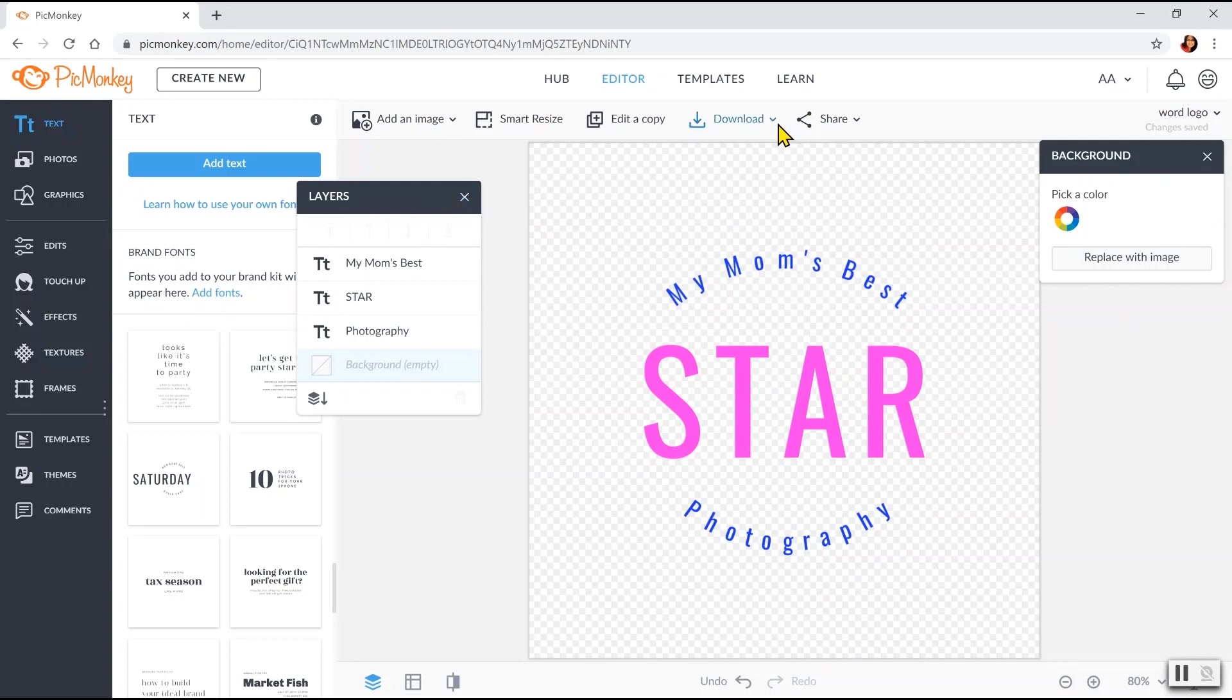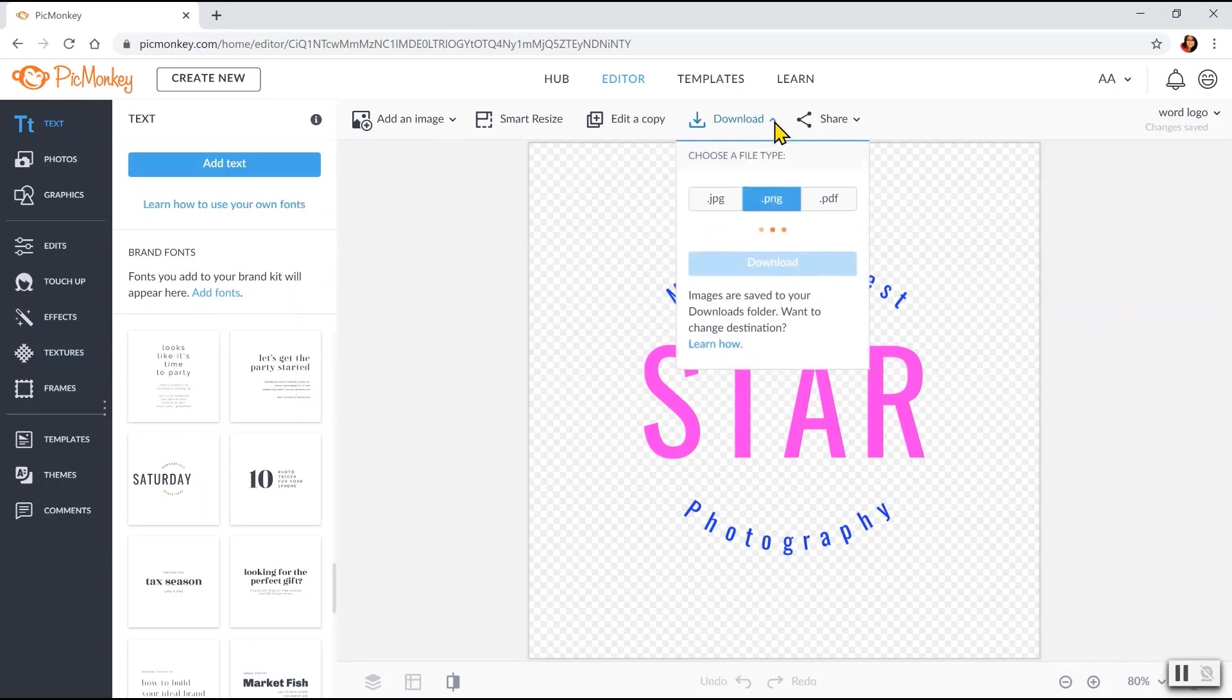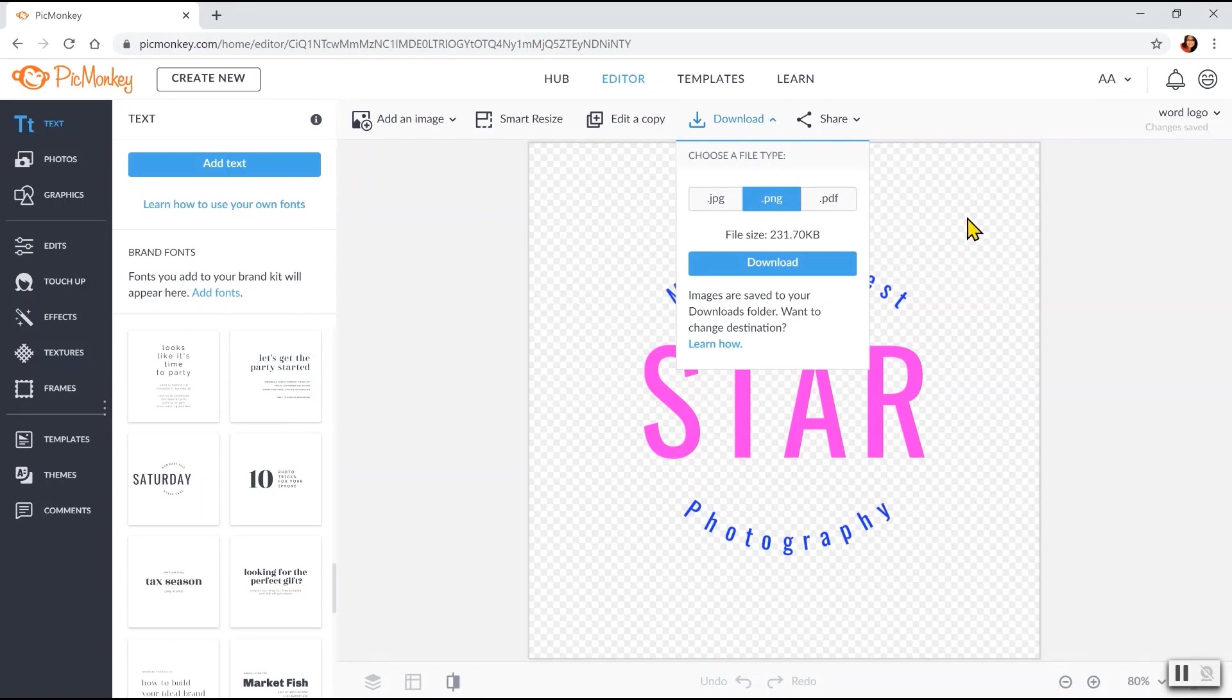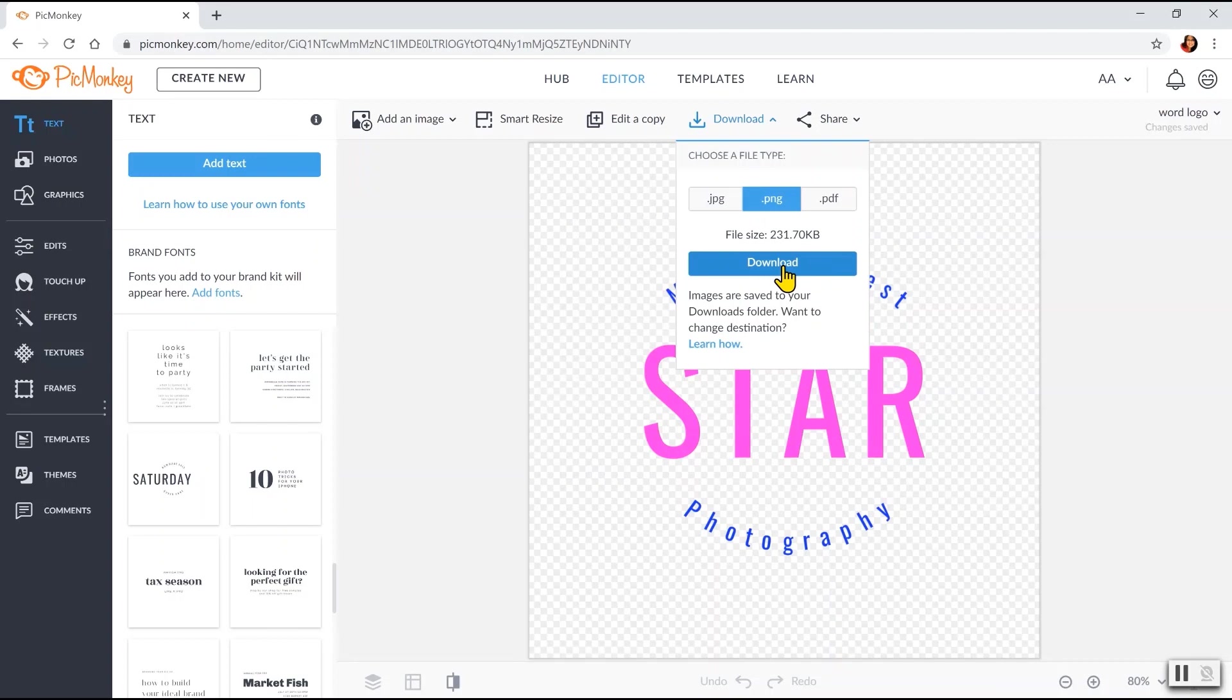Don't forget to download. Click download here and choose .png. And that way you will keep the transparent background. So click download and it will be under your download computer folder.